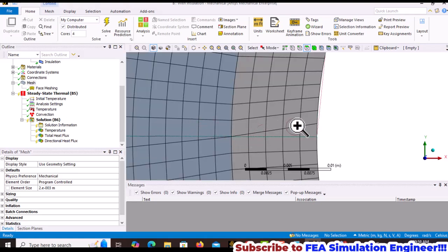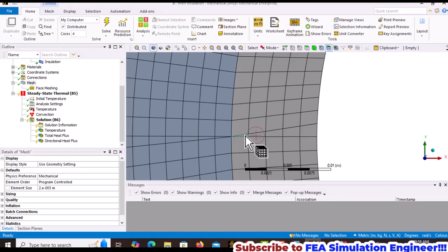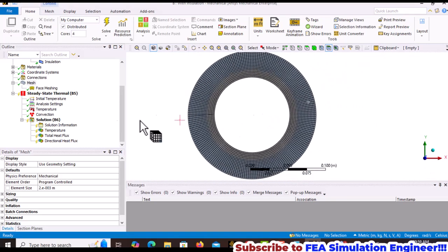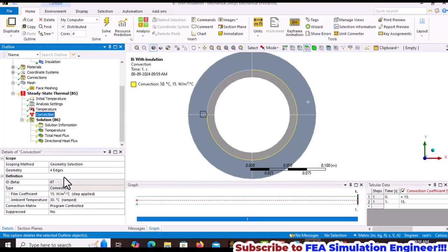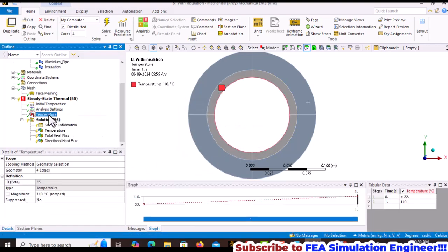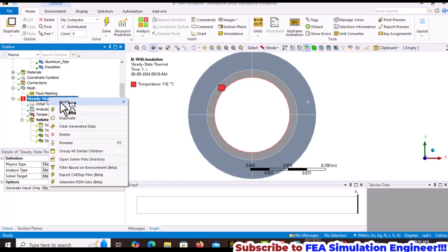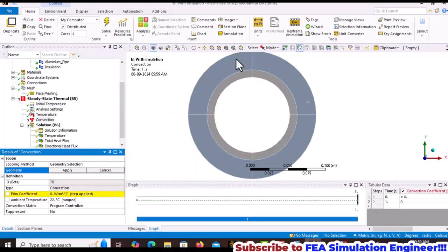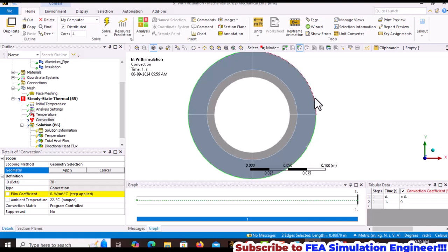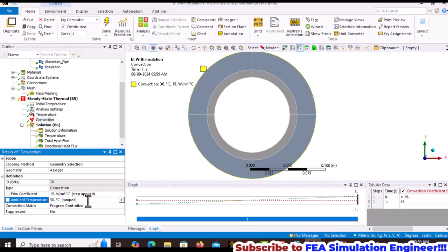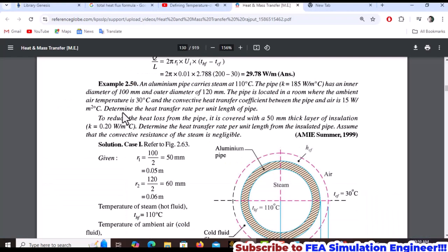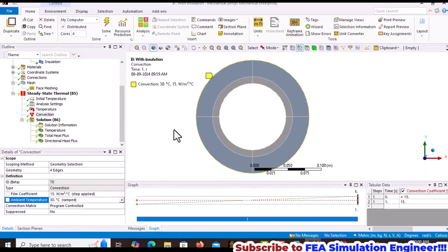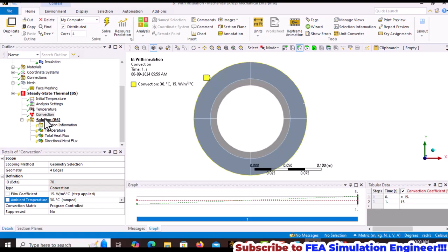Delete the convection from the aluminum outer layer. Apply 110 degrees Celsius on the inside edges and convection at the outer insulation layer. Select all outer edges and apply 15 watts per meter square Celsius with 30 degrees ambient temperature.